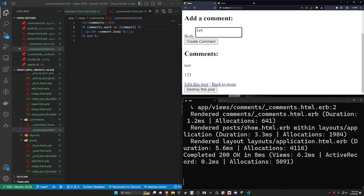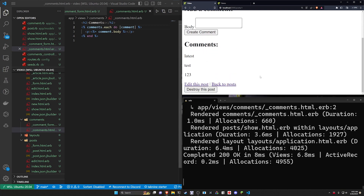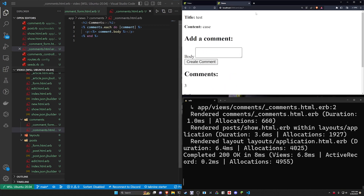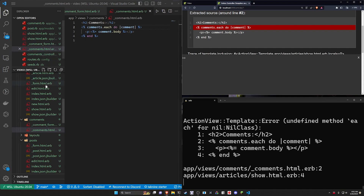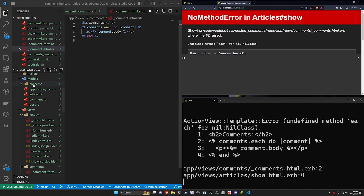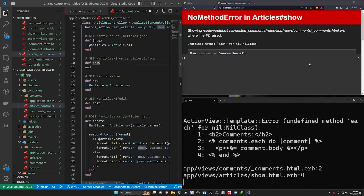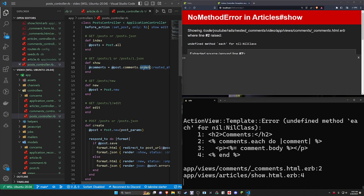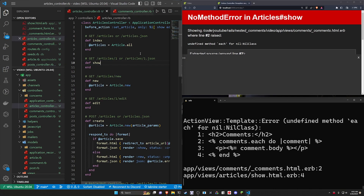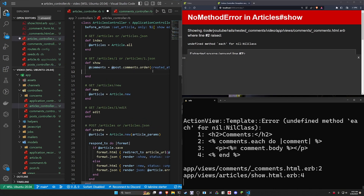We can do one more where the latest comment will be up top — so that's working. You can then come over to articles. In our articles show page, we need to make sure we are defining the @comments. So we're going to do this the same way we did in the post controller, where we grab @post.comments.order — and come over to the articles controller. We're just going to say @comments = @article.comments.order.